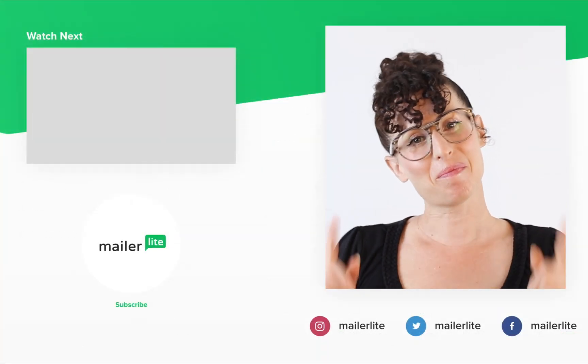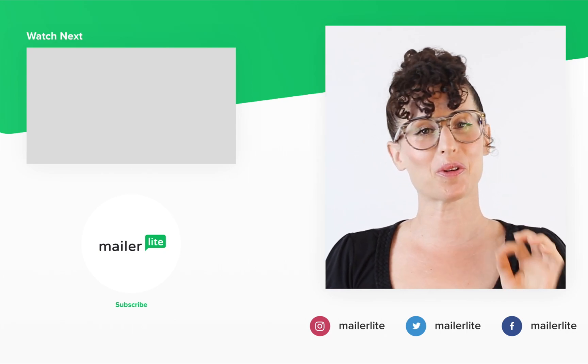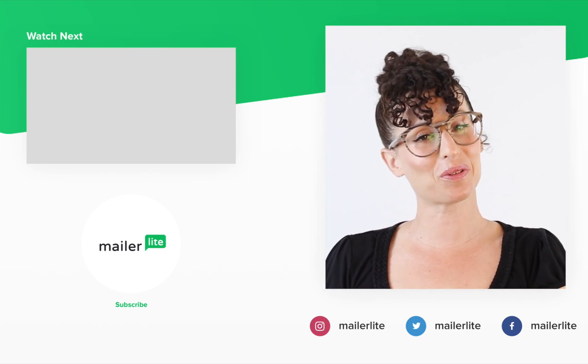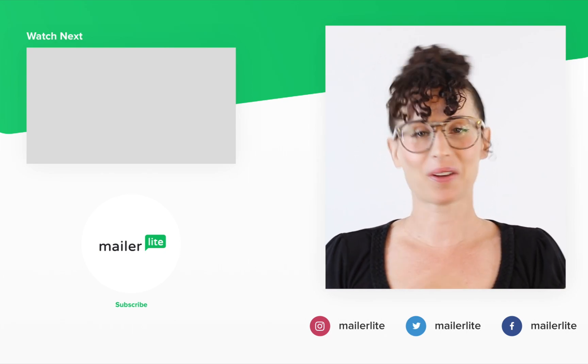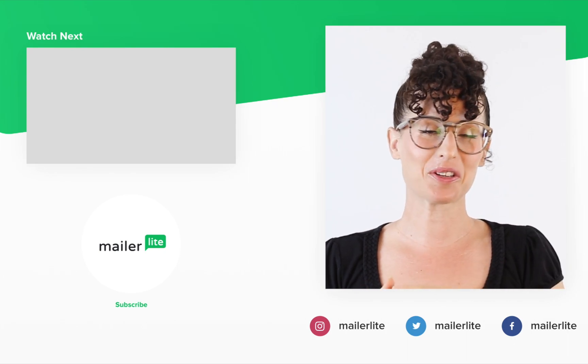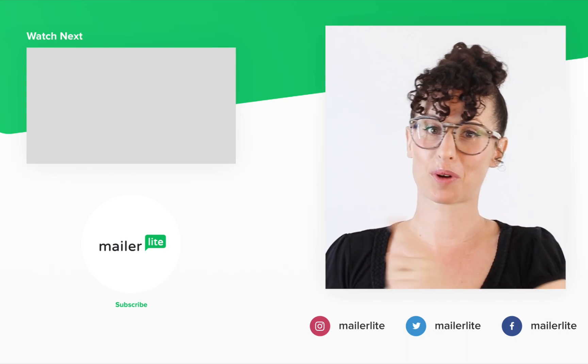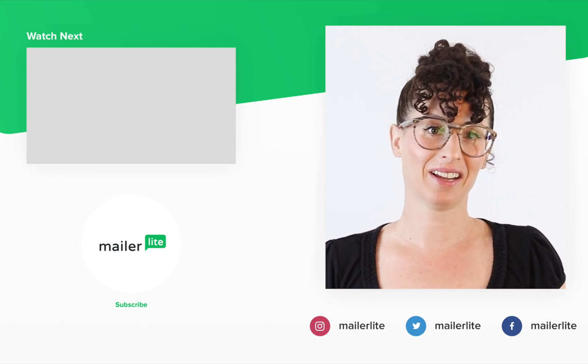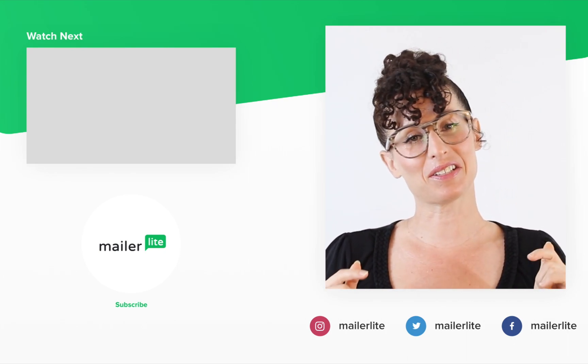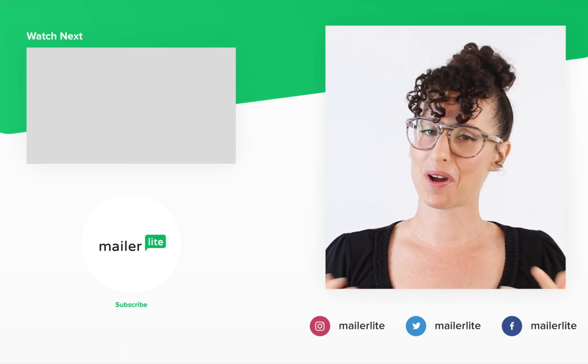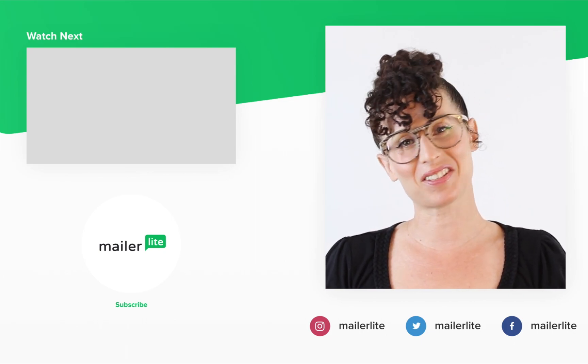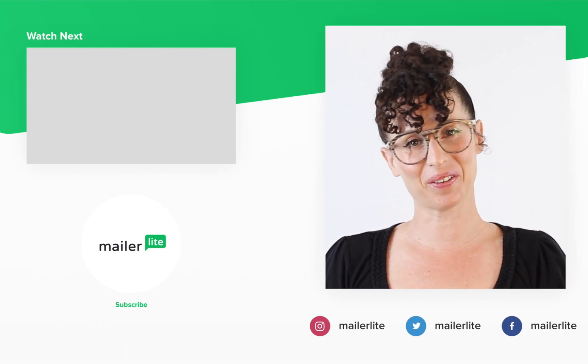Thanks for watching. Make sure to click the bell button below so you don't miss any new tutorials. You can also find us on Facebook, Instagram, Twitter and subscribe to our newsletter. The link is in the description section below. Have an awesome day or night and I'll see you in the next video.